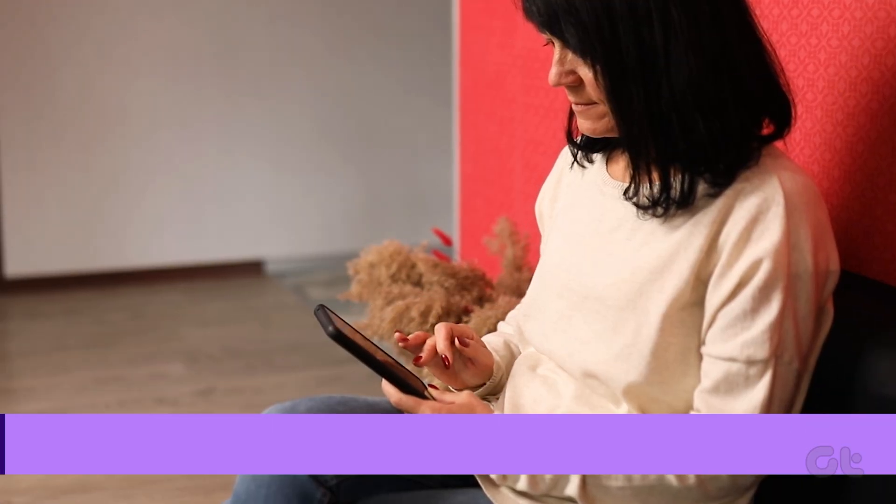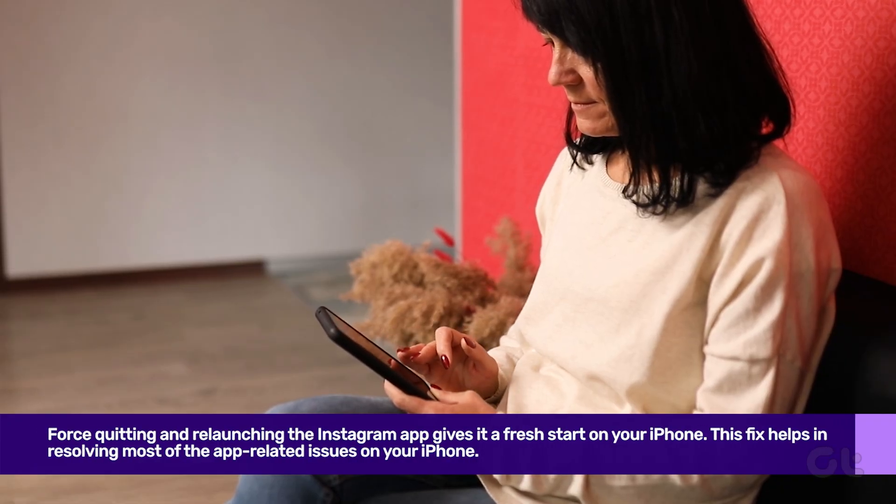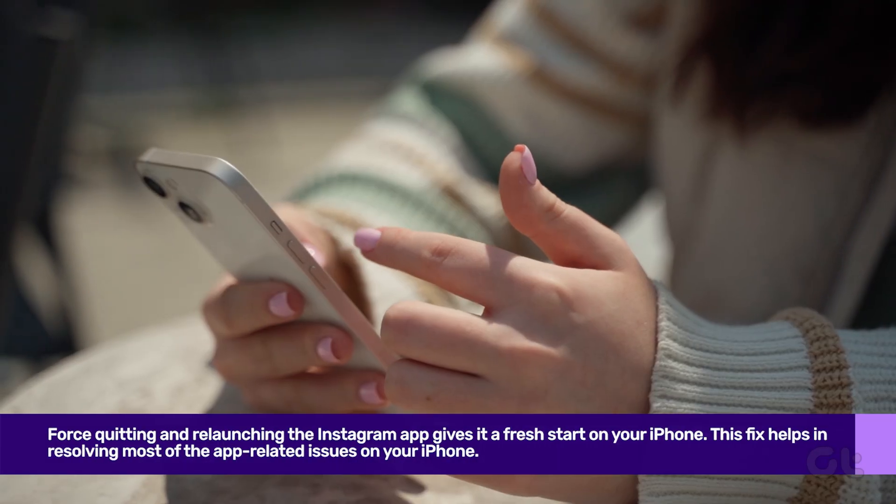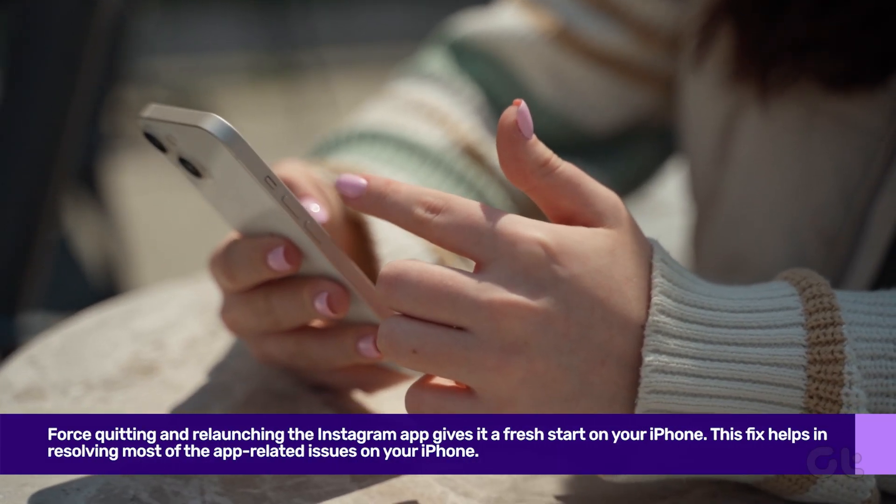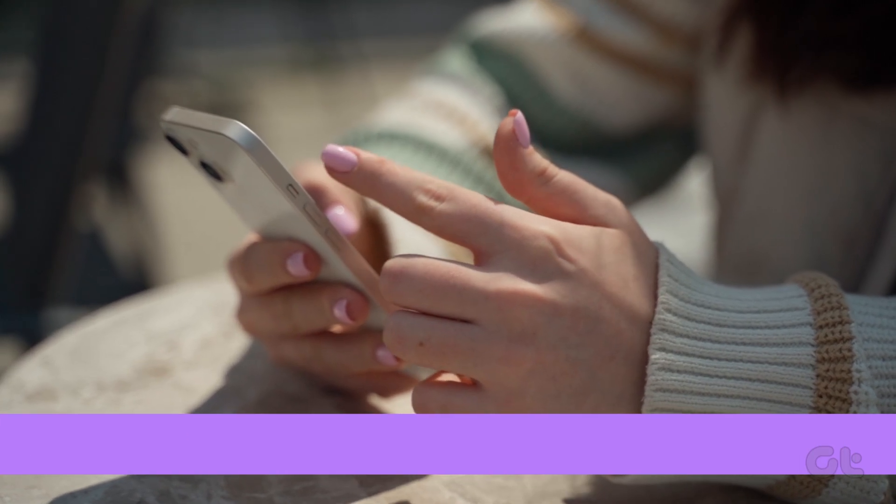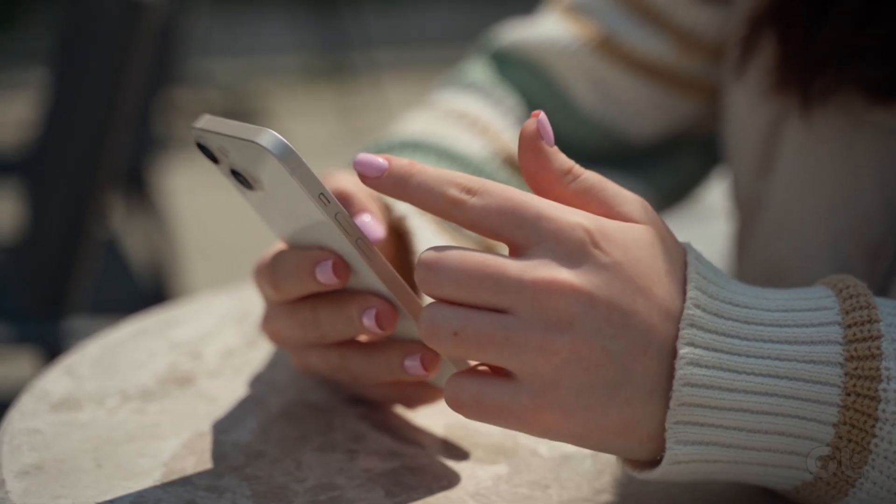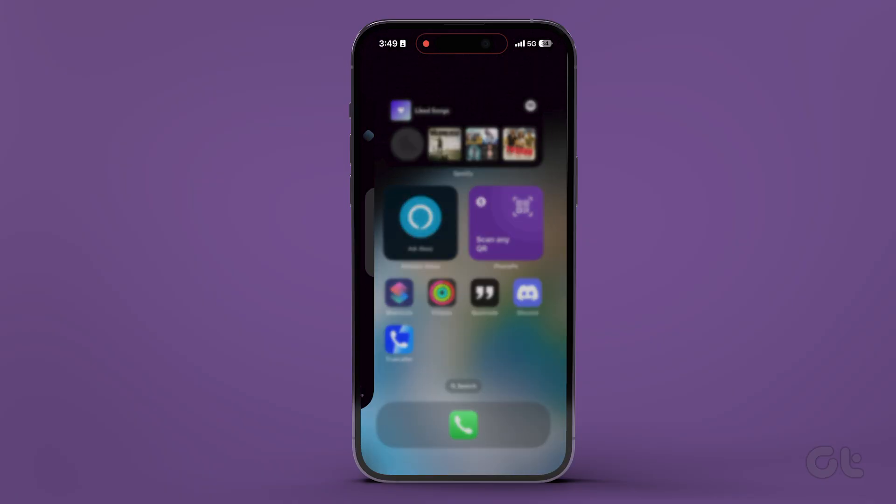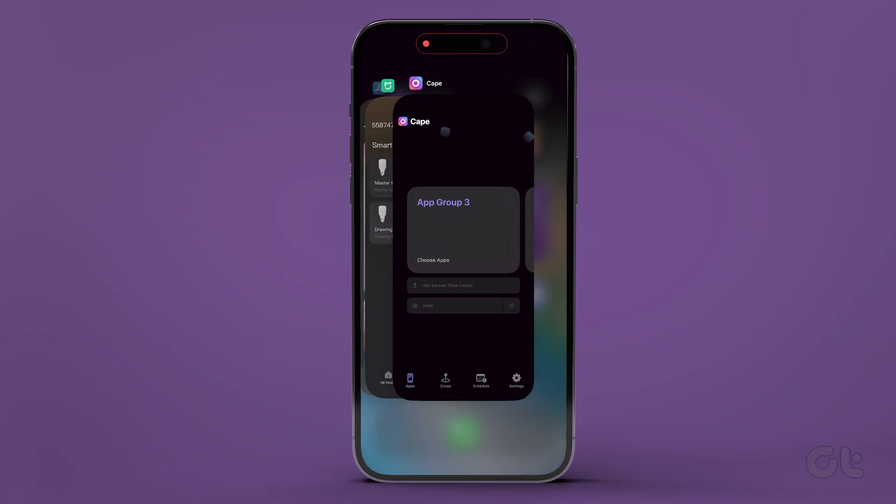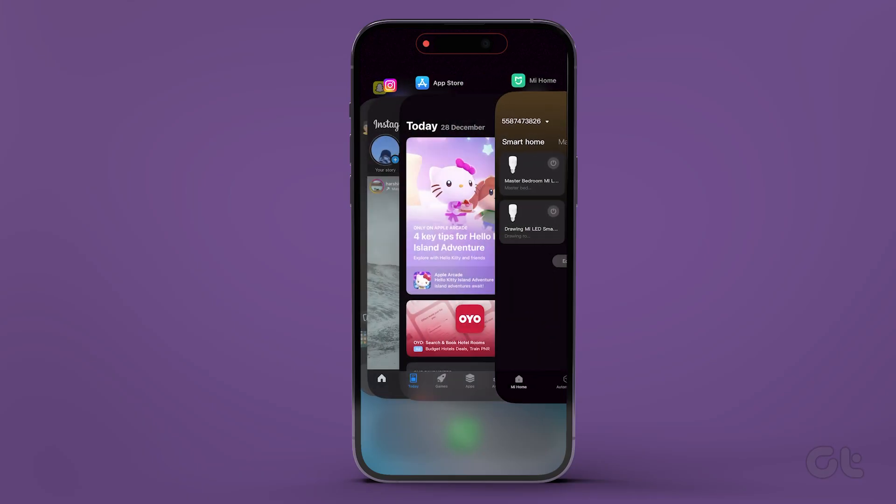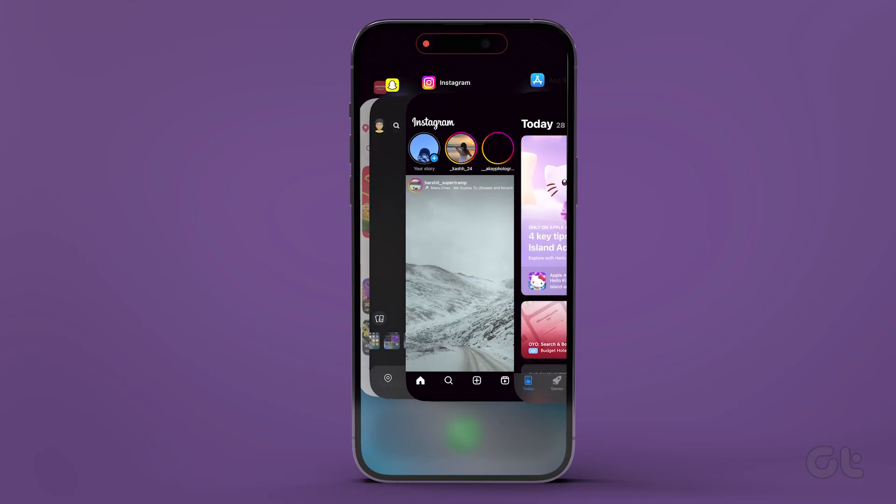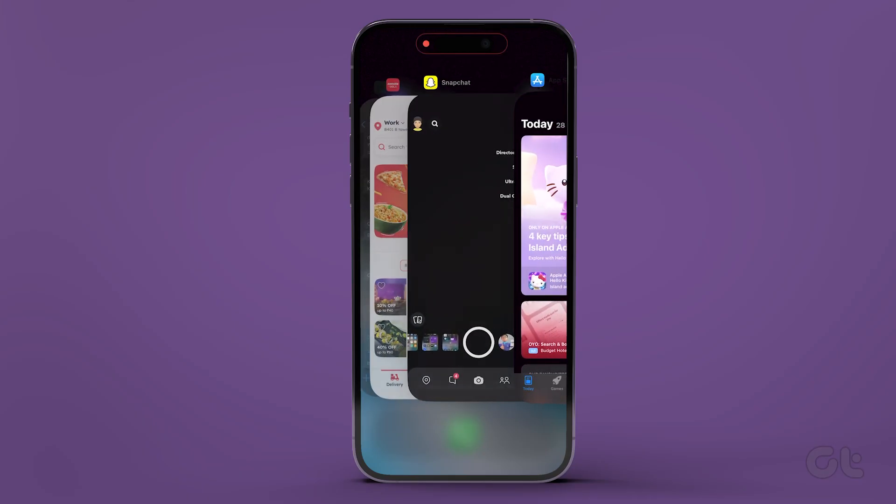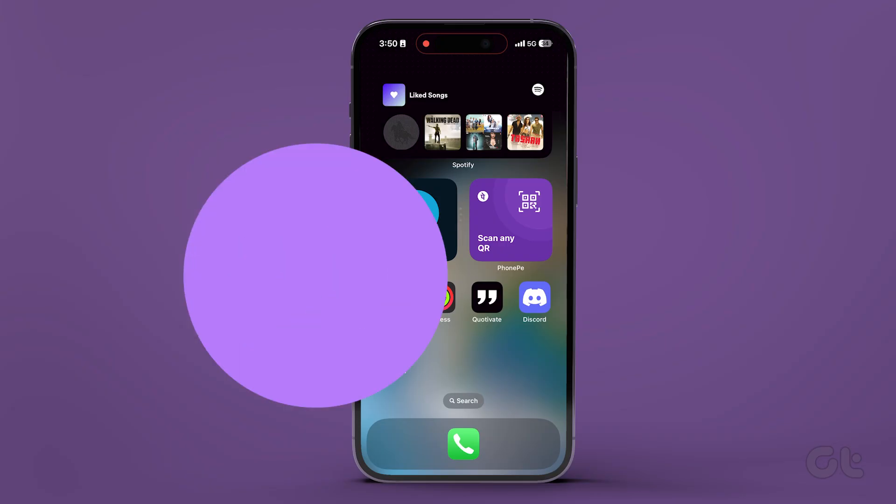Sometimes, force quitting and relaunching the Instagram app gives it a fresh start on your iPhone. This fix helps in resolving most of the app-related issues on your iPhone. To do that, swipe up on your home screen and hold to open the app switcher and search for Instagram. Once you find it, swipe up over Instagram to kill it.